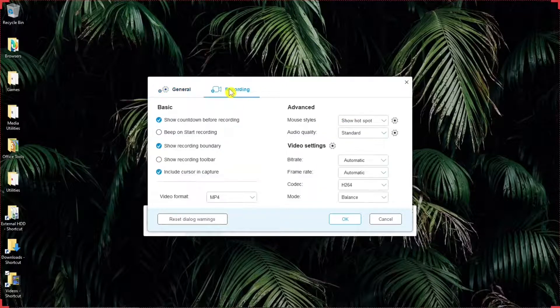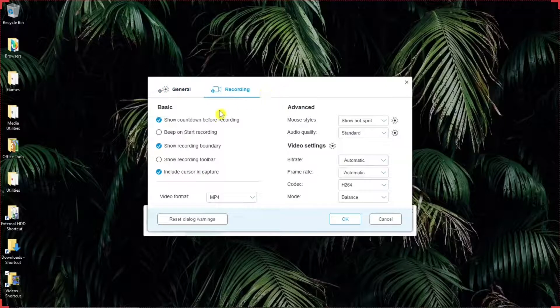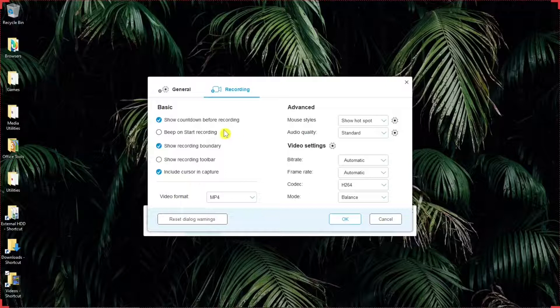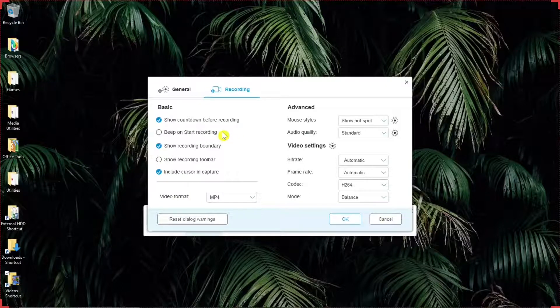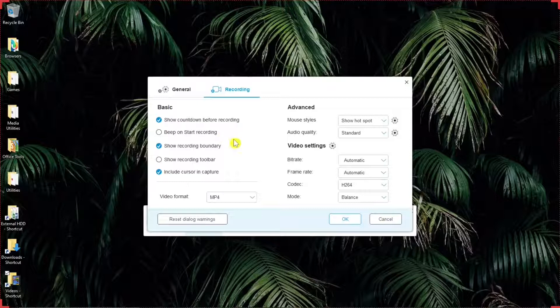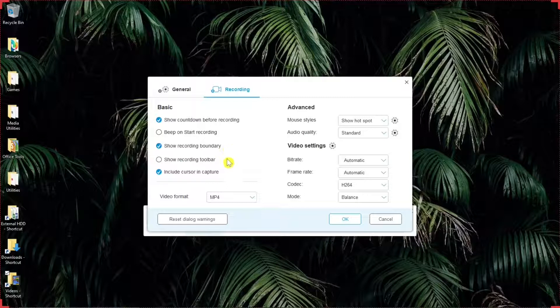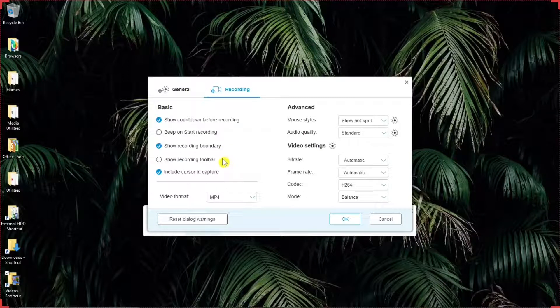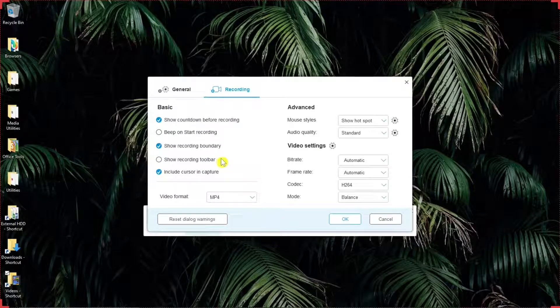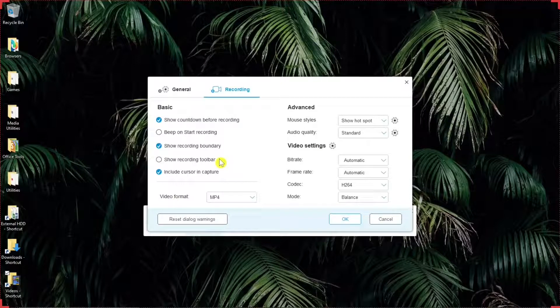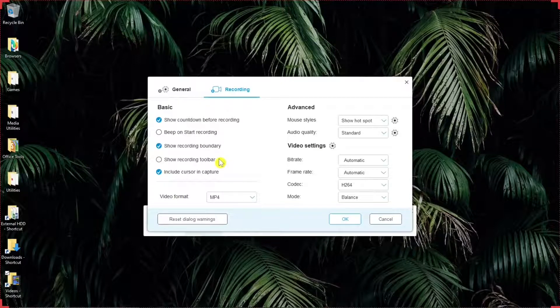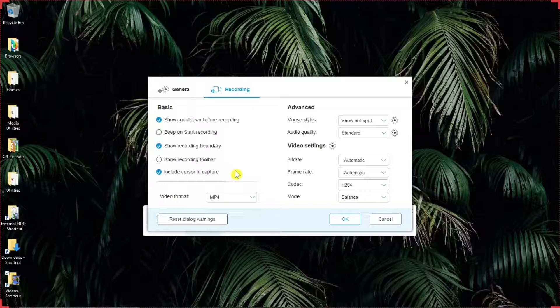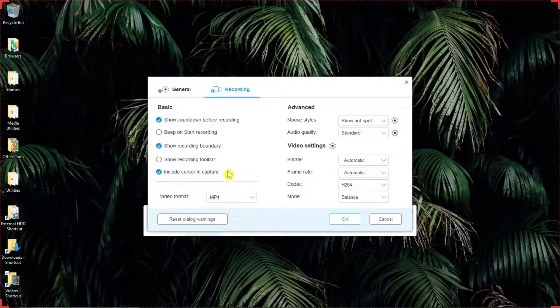Then the recording tab, there's the basic settings. Show content before recording. Good. Beep on start recording. We don't need that. Show recording boundary. Yeah, that's cool. Show recording toolbar. So if this is selected, then the toolbar stays in the recording. Otherwise, it's going to minimize to your taskbar on your desktop. Include cursor in capture. Yeah, we might want that at times. Maybe not.